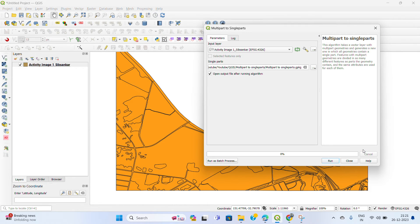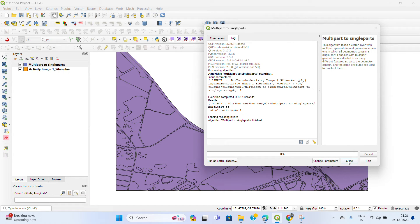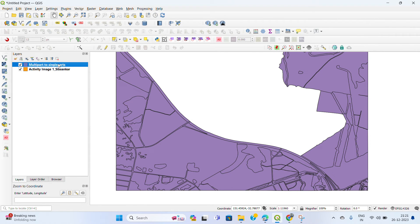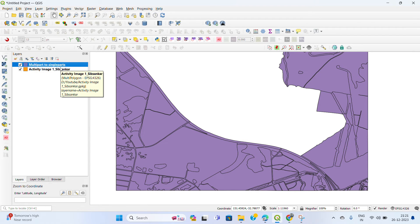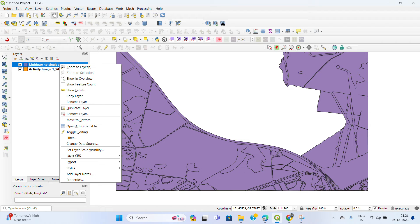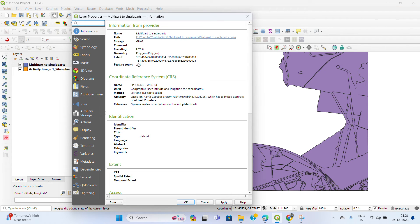Click Save, then click Run, and then close the Multi-part to Single-part dialog. You have already converted the multi-path to single path. To check if the file is converted, select the converted layer, then right-click, then Properties, and check the geometry — it should show Polygon.